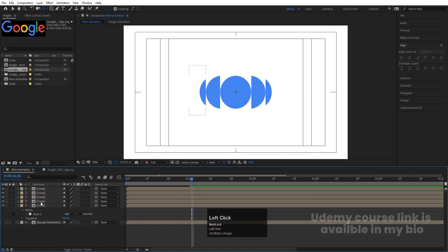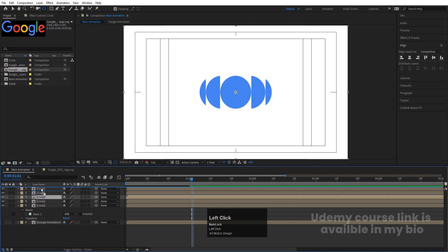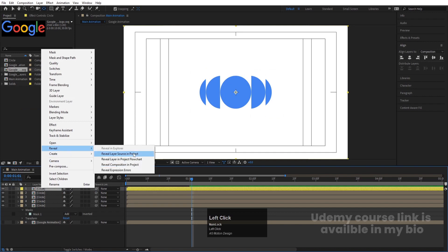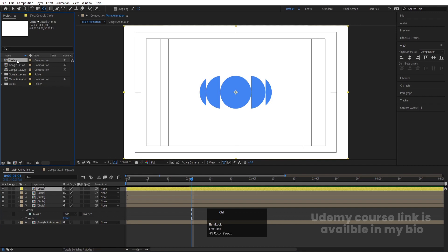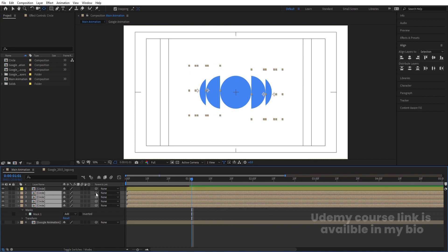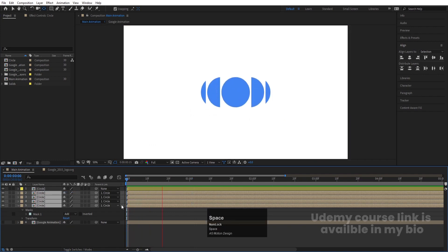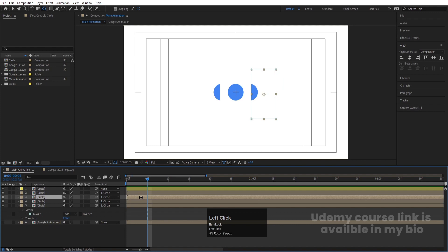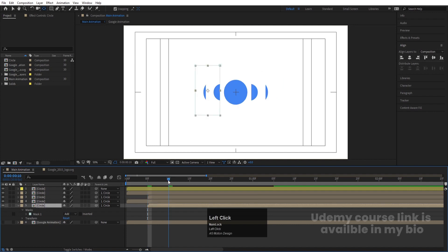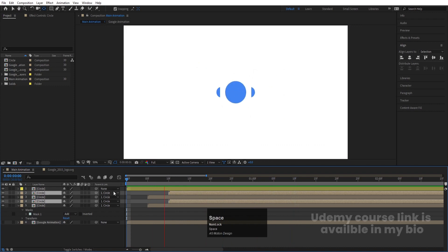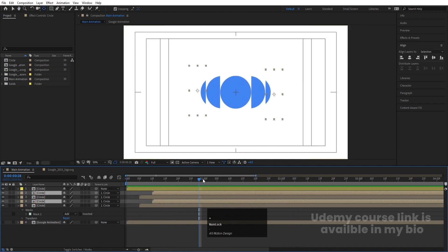The middle circle should be at the top, so bring it up and change its color to yellow. Right-click, go to Reveal, and reveal it in the source project. Select all four layers and parent them to the first Circle pre-comp. We get something like this. Zoom in a bit, go to around five seconds, and reposition the segments. Go to around 10 frames and adjust positions so we get the desired layout.